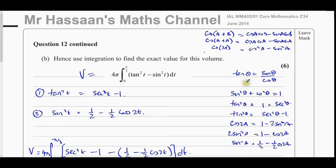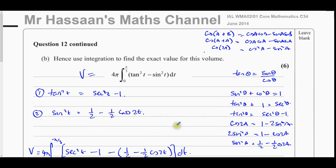You'll find the link to part A in the top corner, links to other questions from this paper, and a link to the P3 integration topic. You can also subscribe to the channel by clicking the link. Thank you for watching.